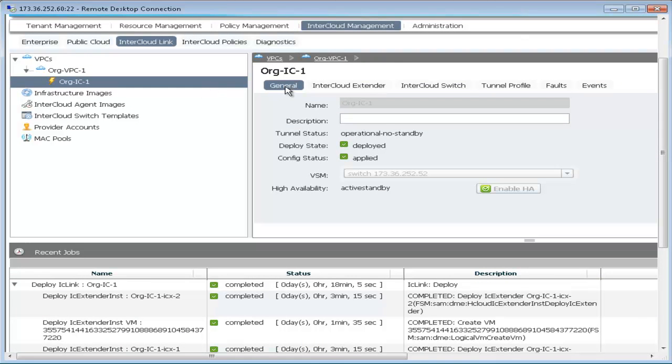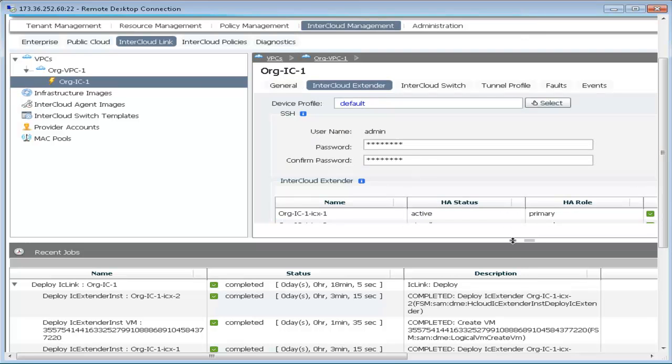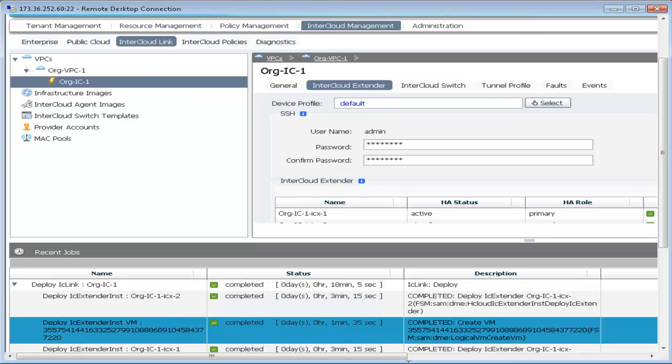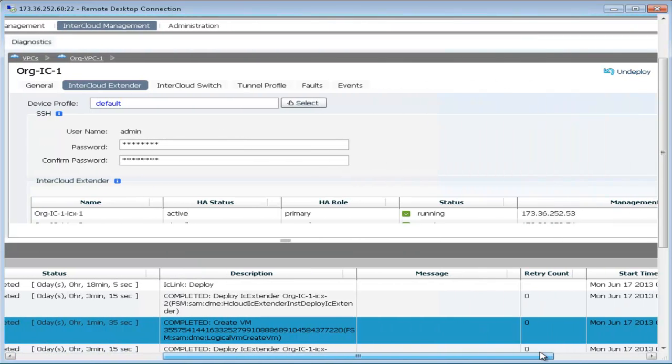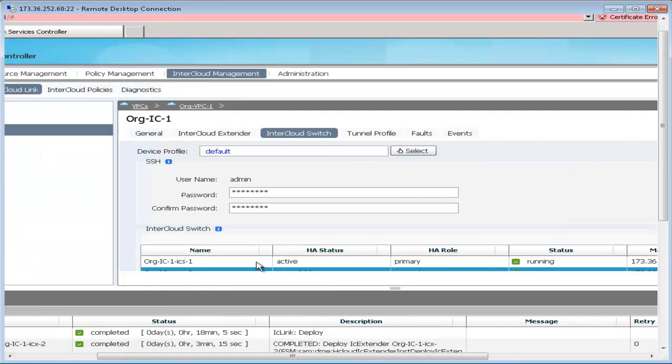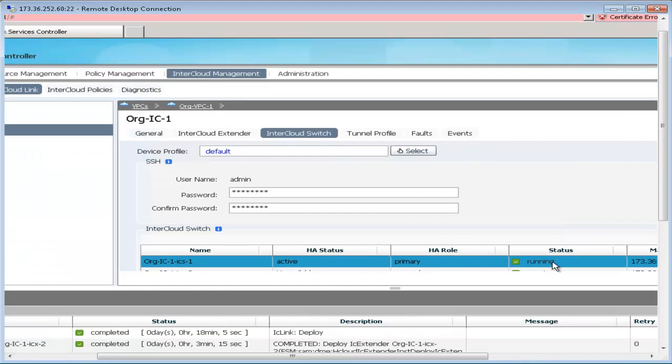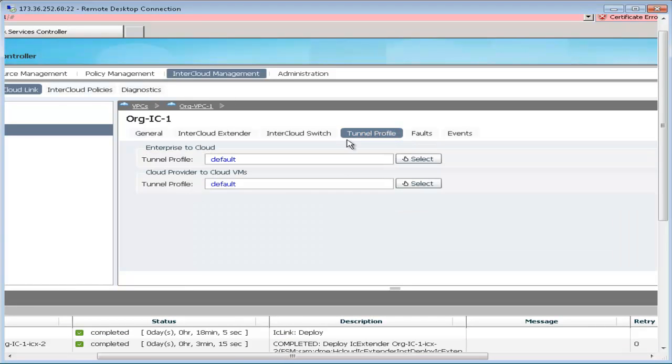We can see here that the intercloud link is deployed successfully and the intercloud switch and the intercloud extender are now running successfully in an HA configuration, one on the enterprise and one in AWS. The tunnel profile used is the default tunnel profile.